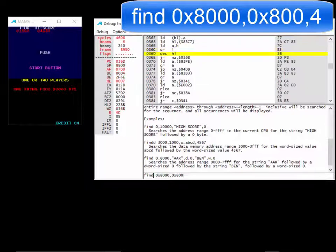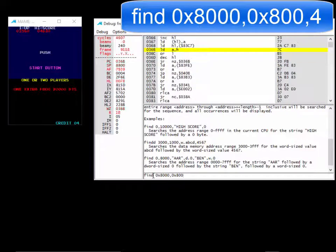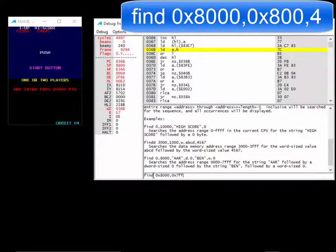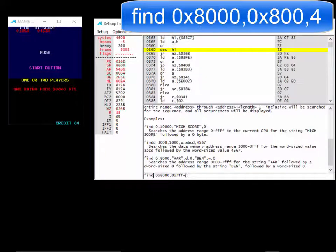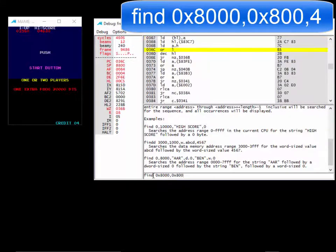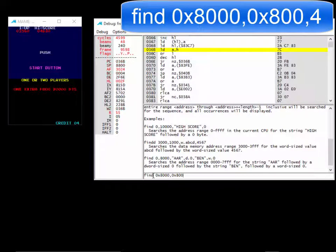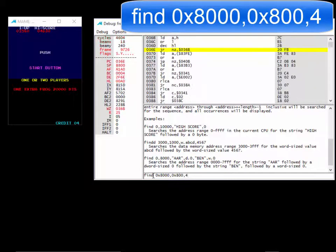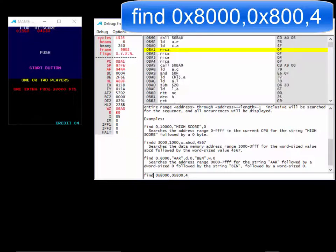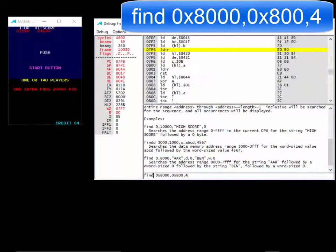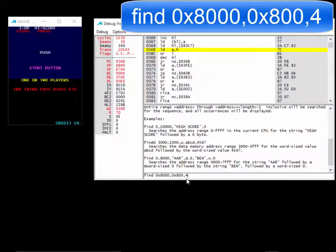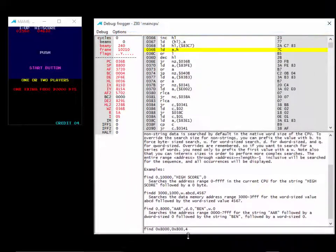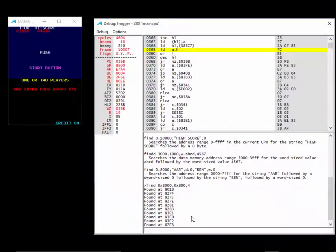We want to go through 7FF plus 1, which is 800. Then we want to look for what? We want to look for the number 4. I'm going to bring this down a little bit. Hit return.